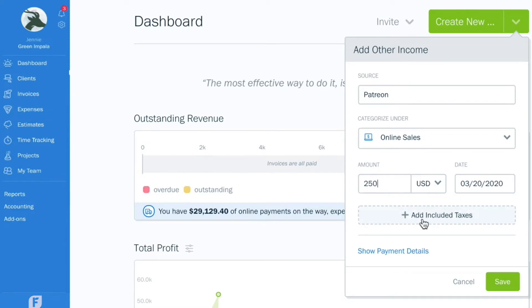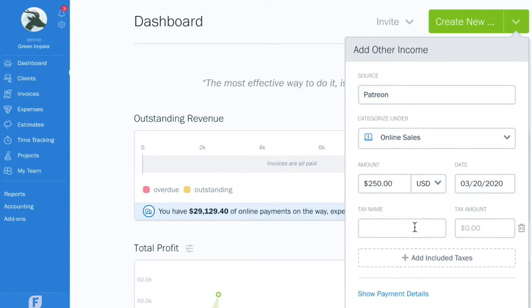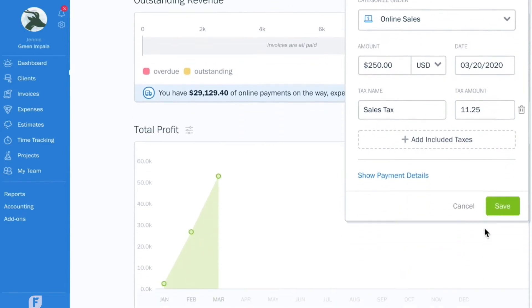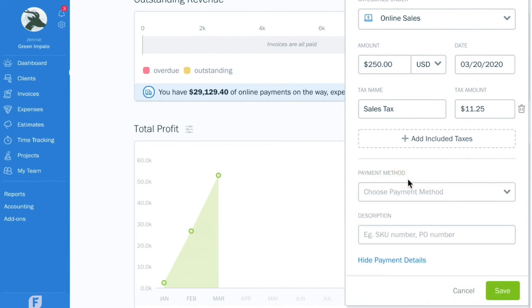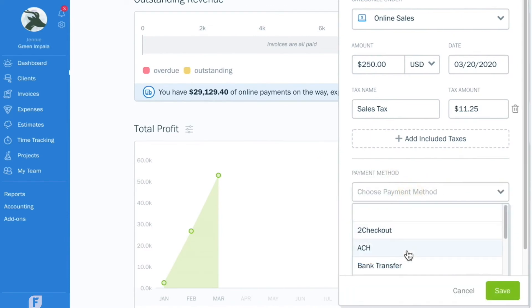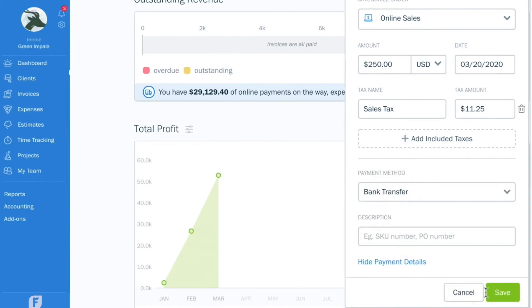You can also add taxes — just type in the tax name and the amount. Then select the payment method, and you're done.